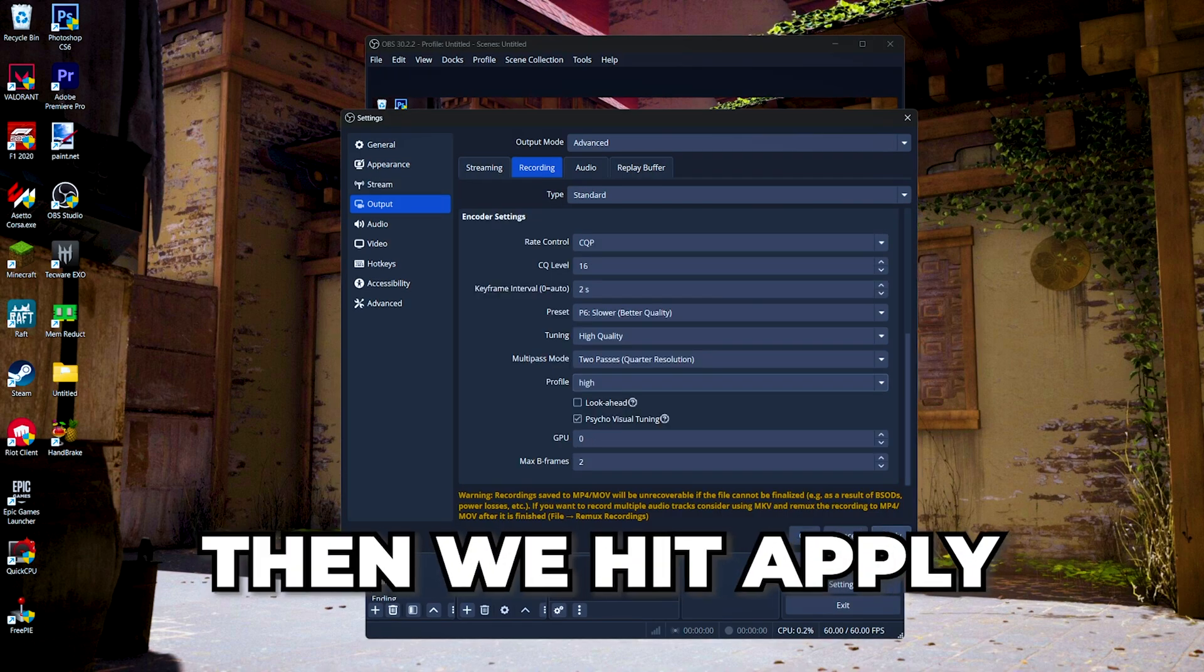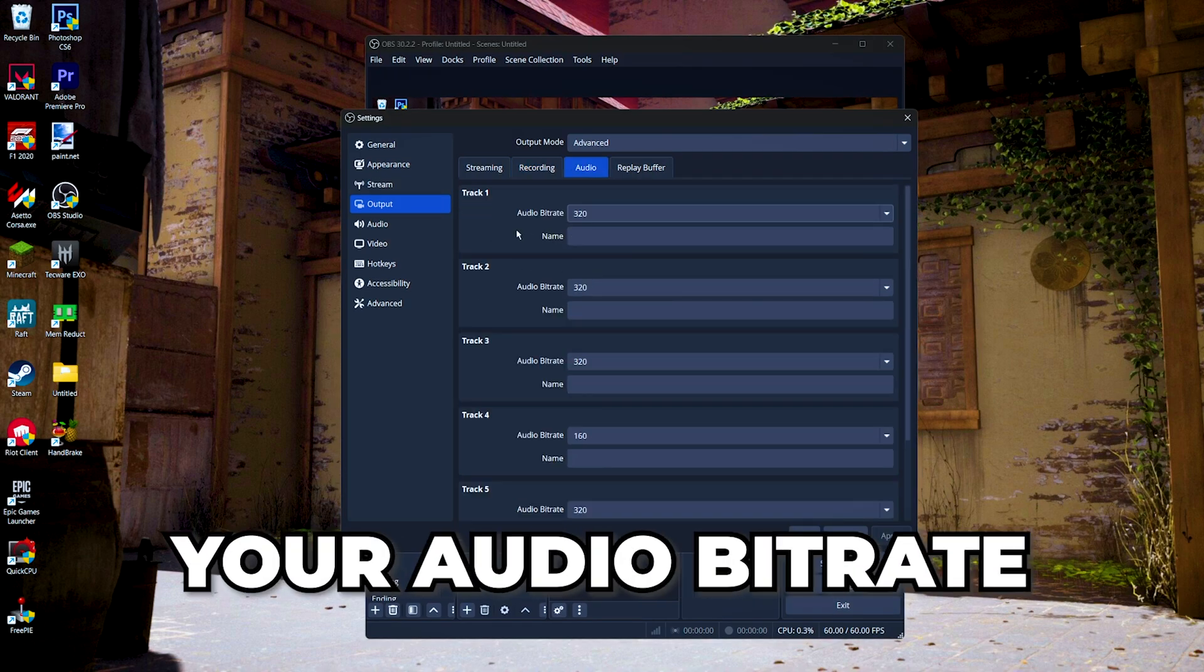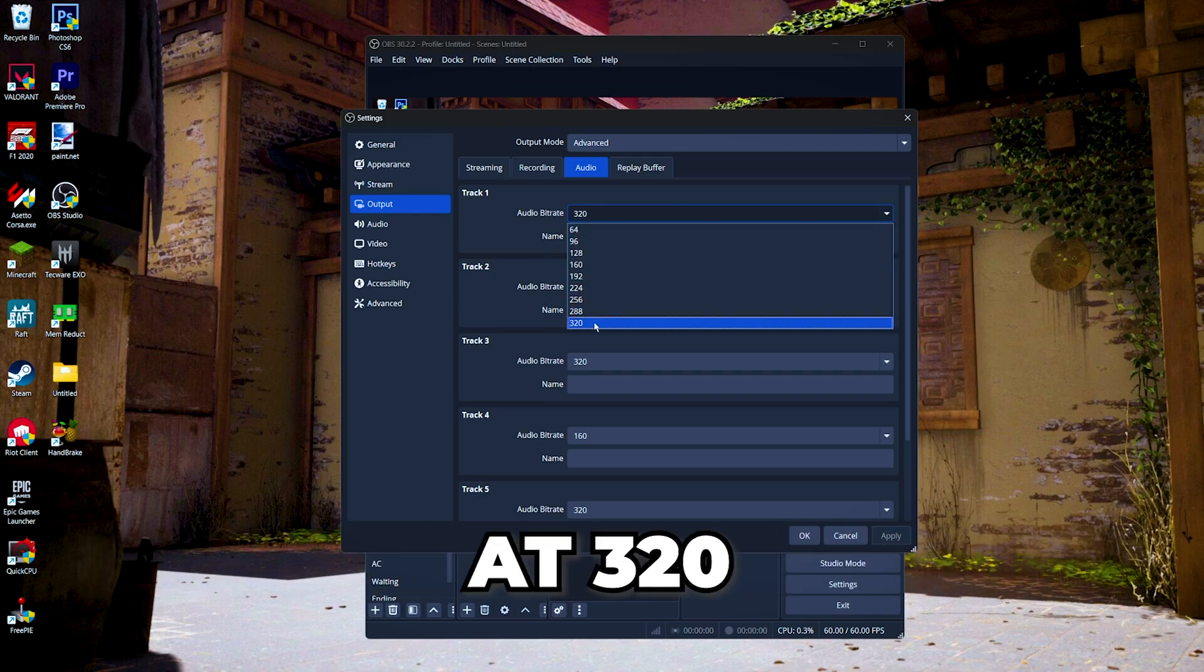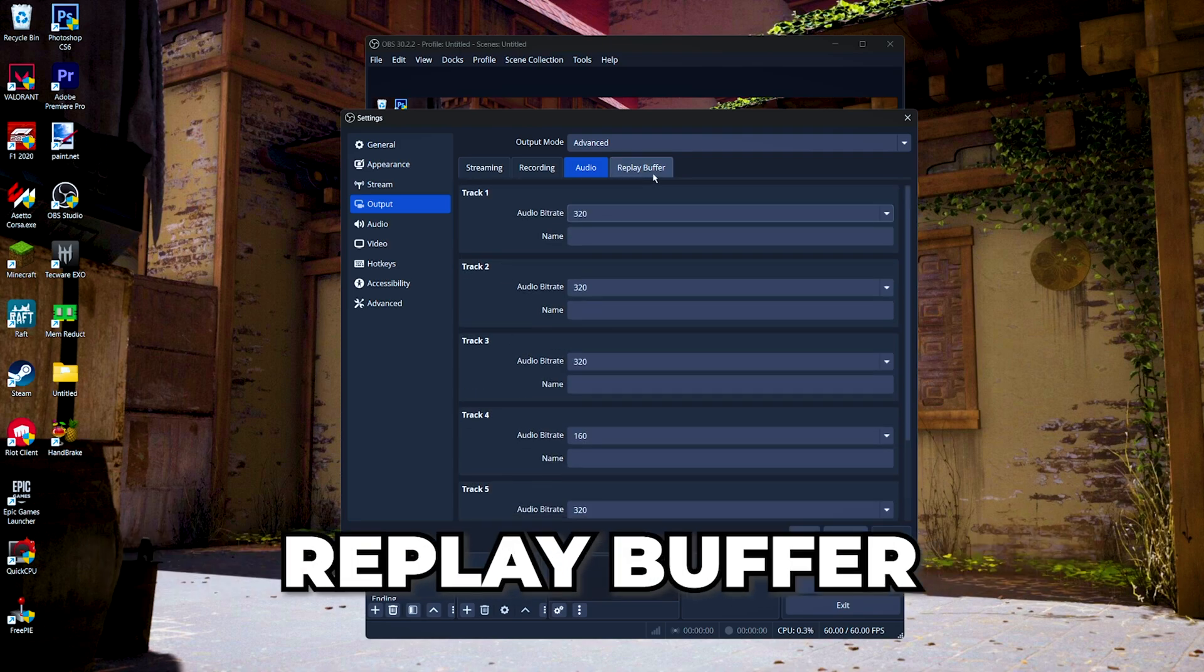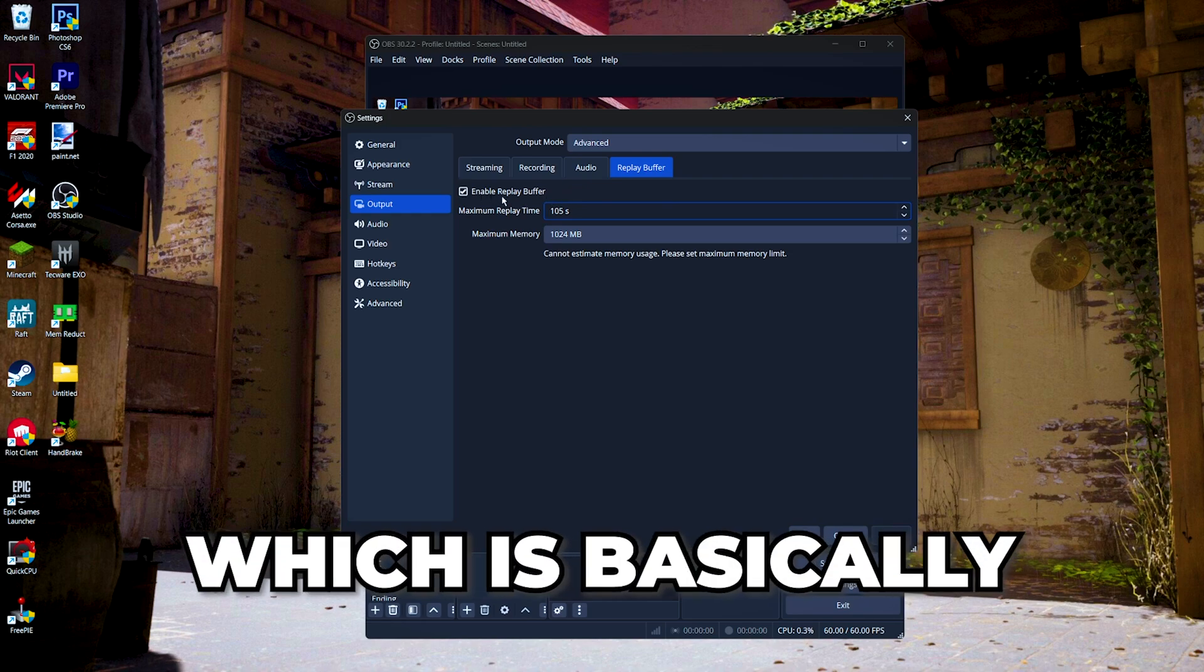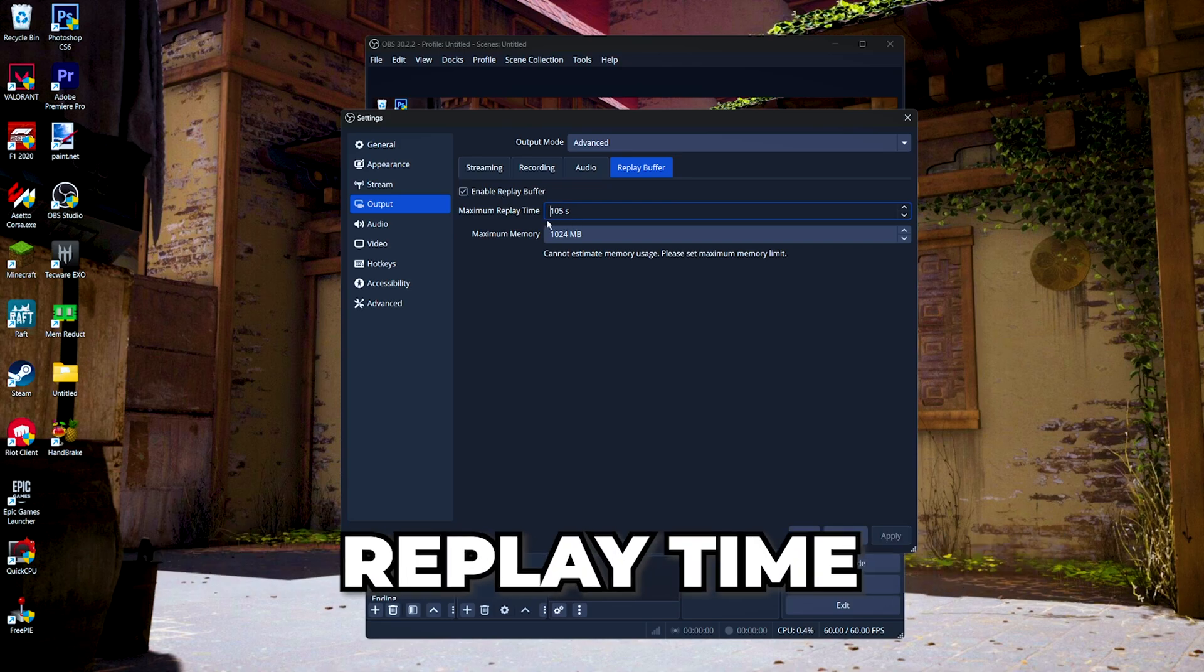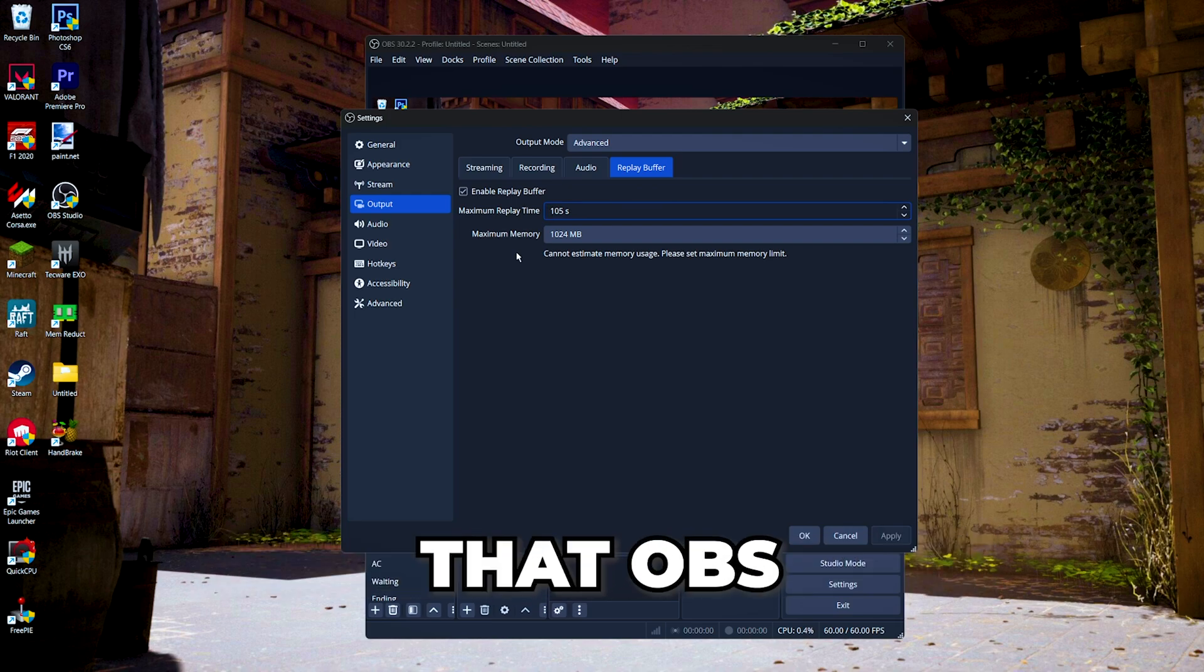Then we hit apply and go to the audio options. Here you can set your audio bitrate for each track, and basically just set this at 320 for every audio track that you're going to use. Then for the replay buffer, here we can enable a replay buffer, which is basically like NVIDIA instant replay or AMD game replay. You can set the amount of replay time that you're going to save and you can also set your maximum memory that OBS is going to use to temporarily save your replay buffer.